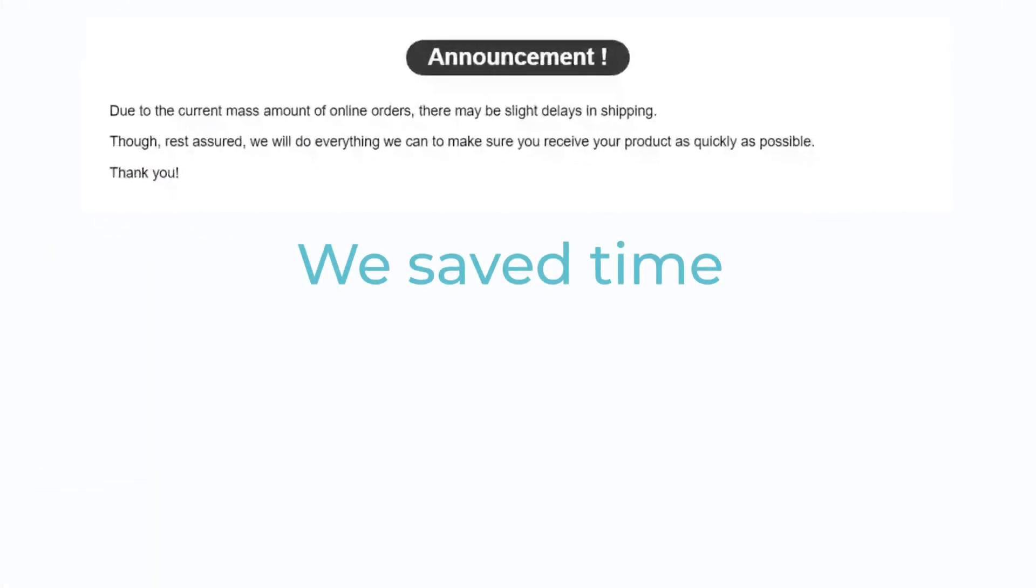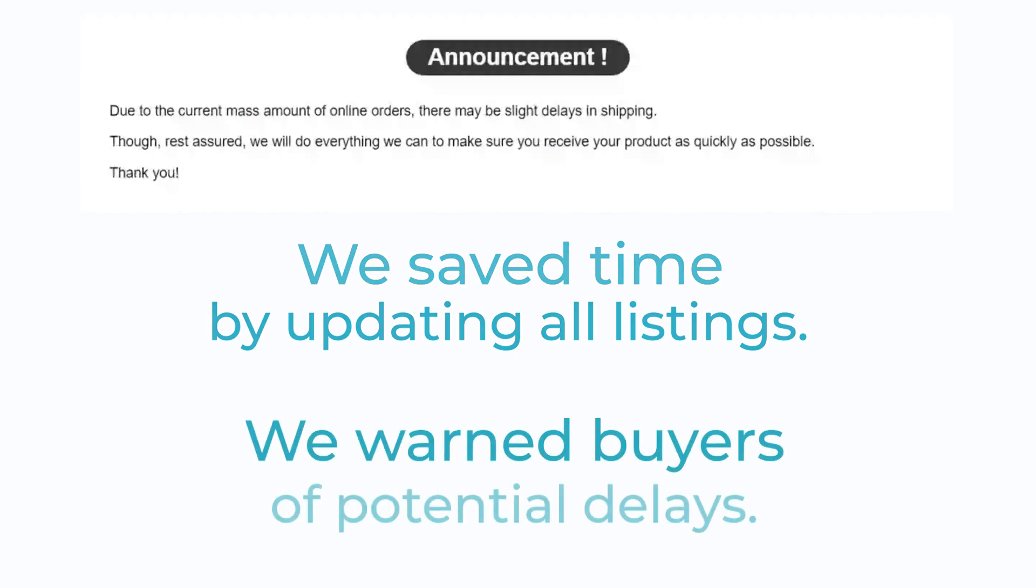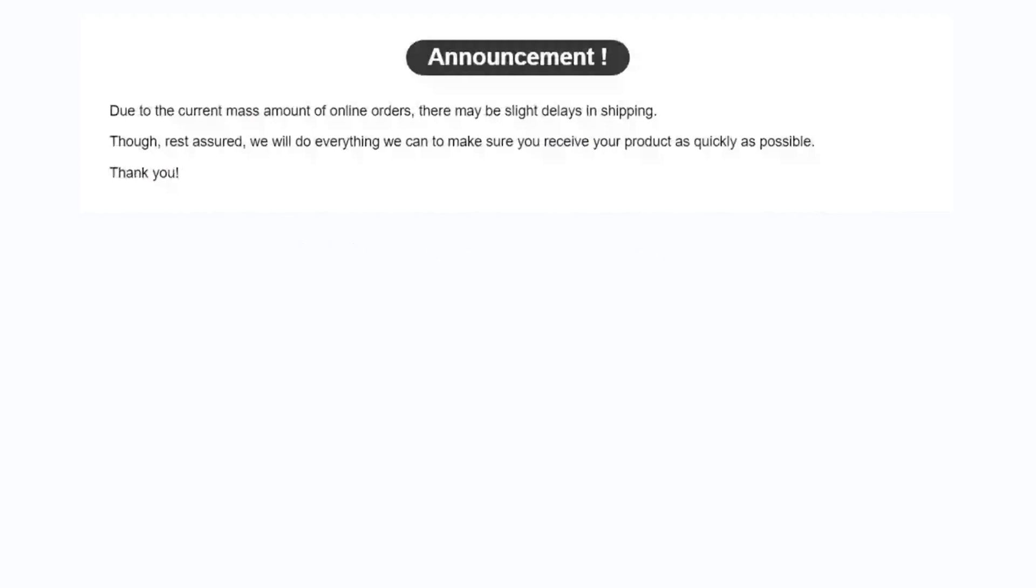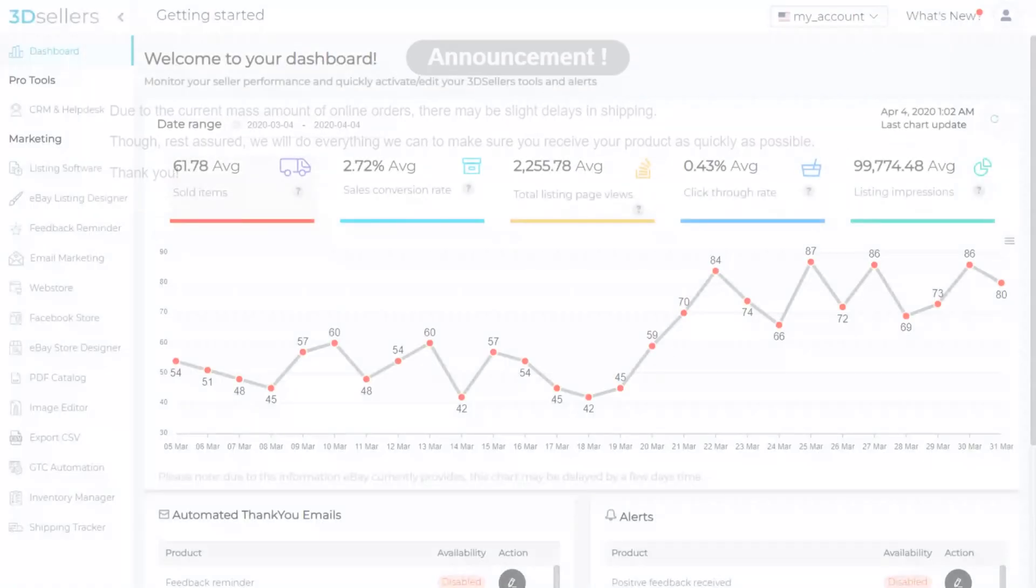We have just saved an incredible amount of time, not only by updating all of our listings at once, but most importantly, we've pre-warned our buyers of delays. This saves countless time by avoiding cancellations and dealing with eBay resolution cases due to shipping delays.